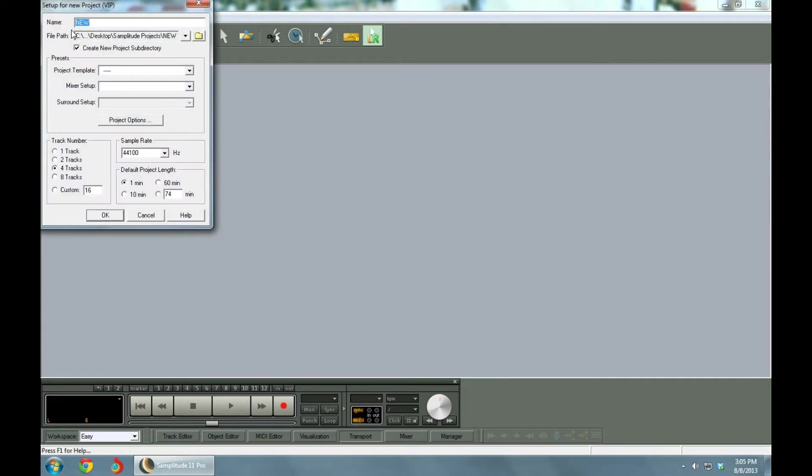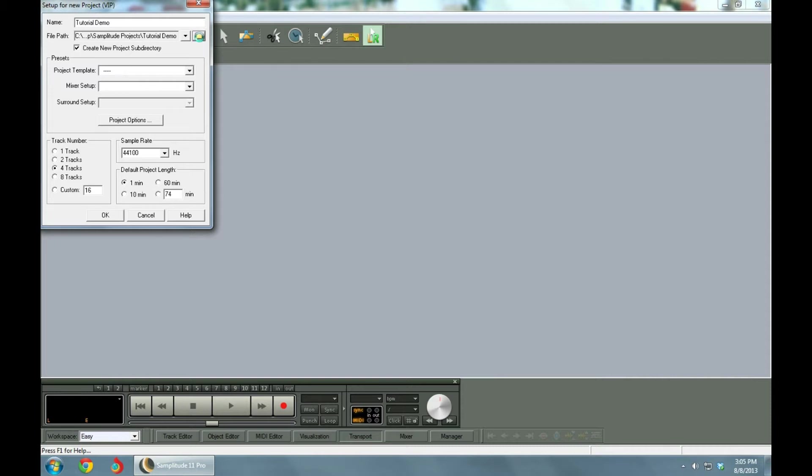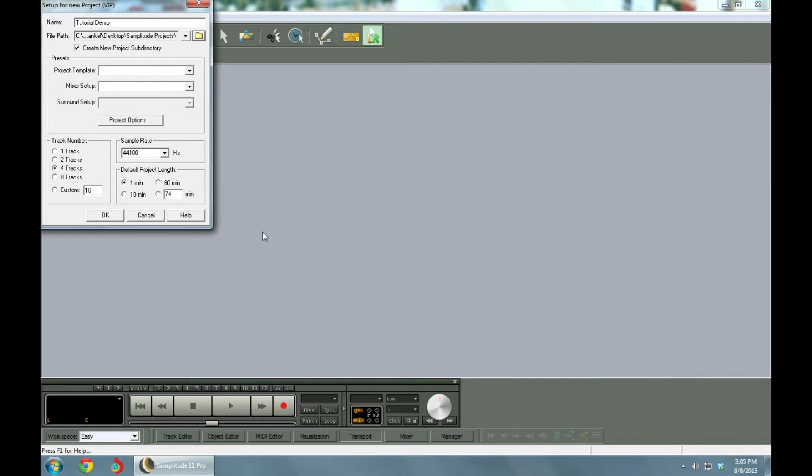It asks for the name of the new project. We're going to call this project Tutorial Demo. And it asks where you want to put it. You create a Samplitude projects file, go to that file where all the projects are. Then you have this to keep this project that you're working on separate from the rest.